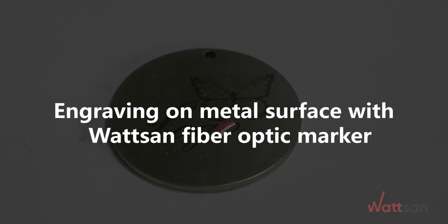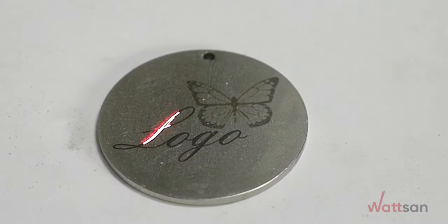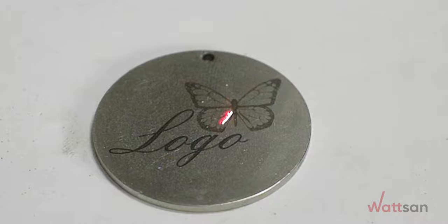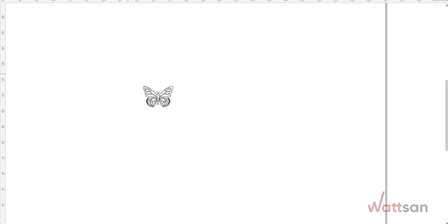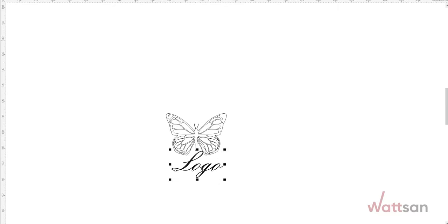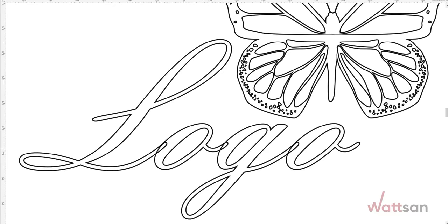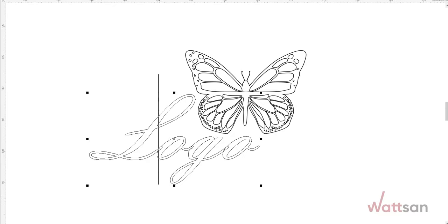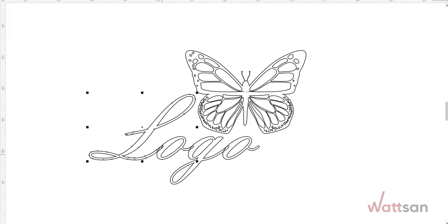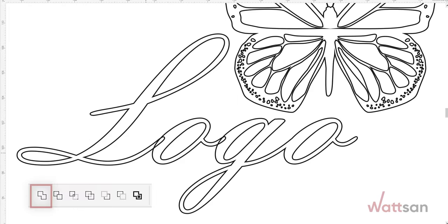Engraving on metal surface with Watson fiber optic marker. Preparation of the model. Resizing the image. Convert the text into curves. Unite individual elements so that there will be no intersection of the contours.